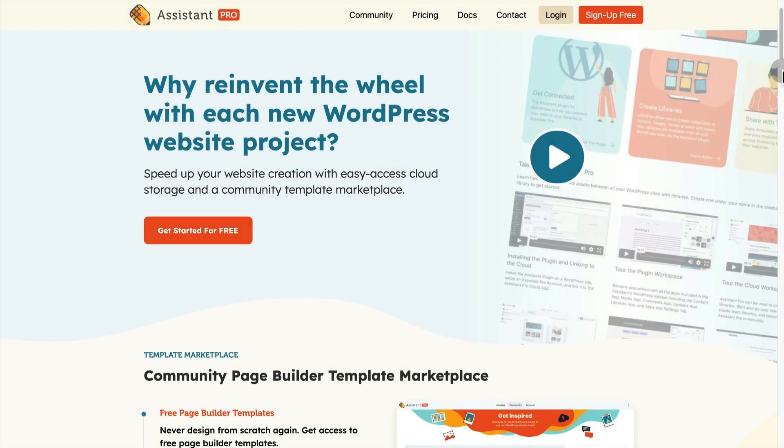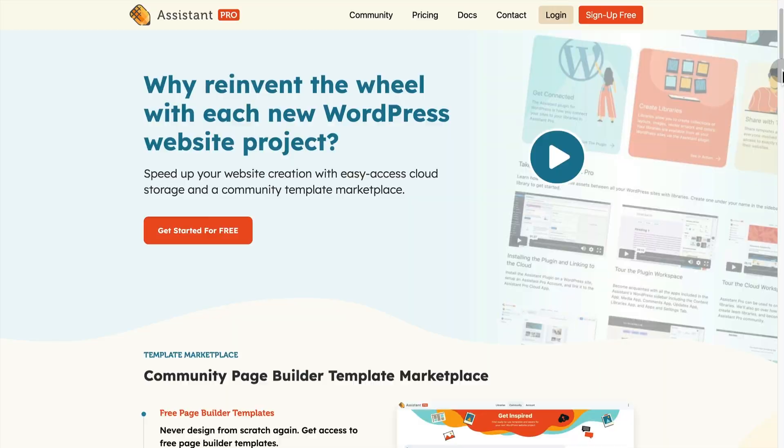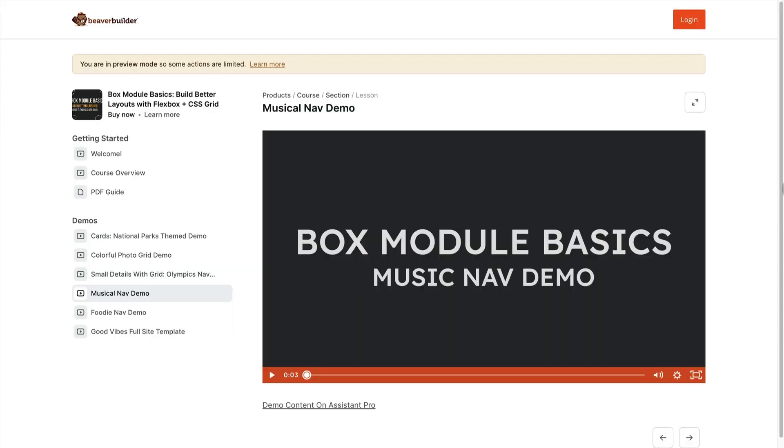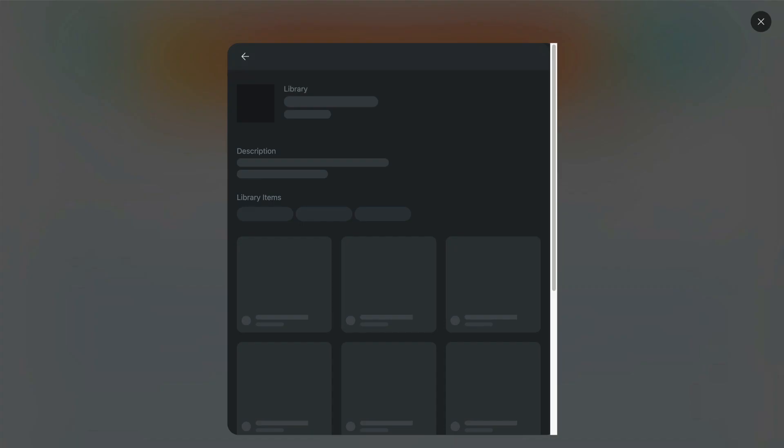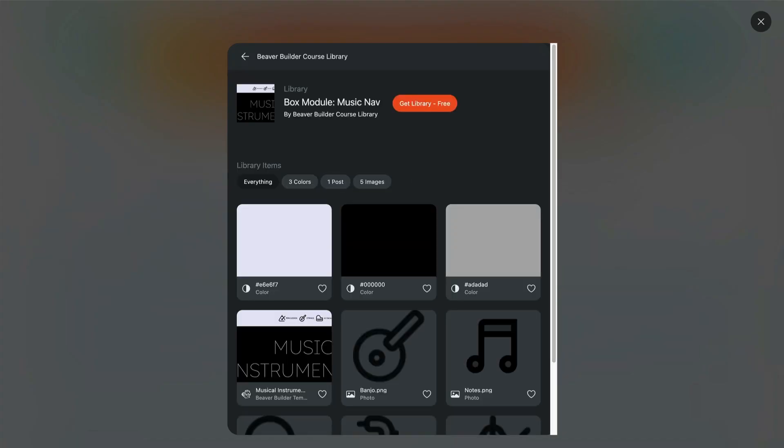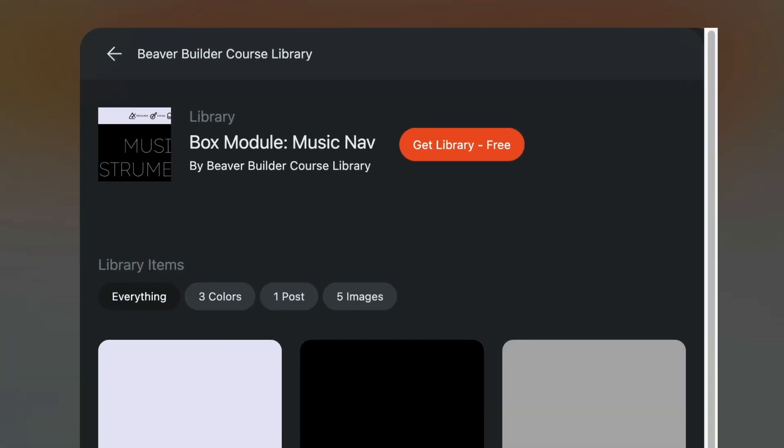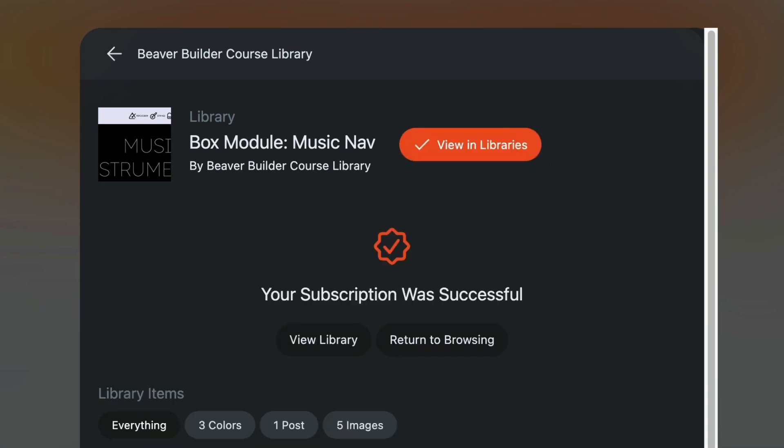All of the demo content for this course is available on Assistant Pro. To access that, go to assistant.pro and get a free account if you don't already have one. Follow the link from the demo you're watching, and that will take you to the Assistant Pro library that goes with that demo.